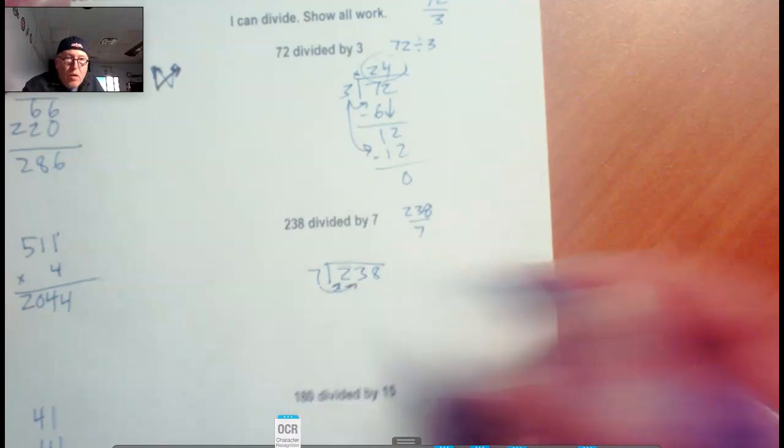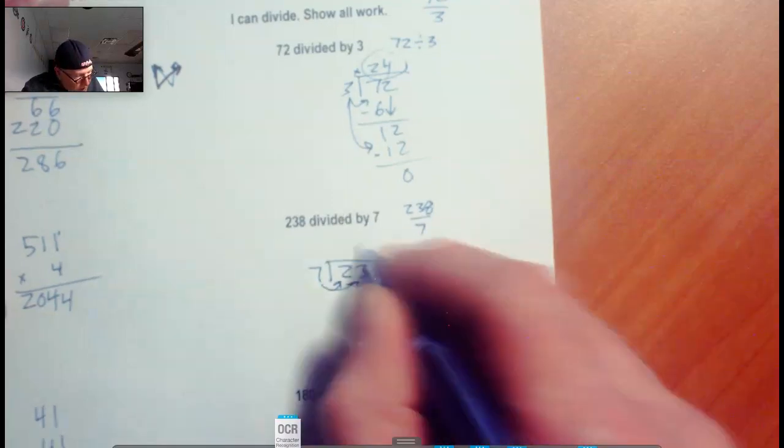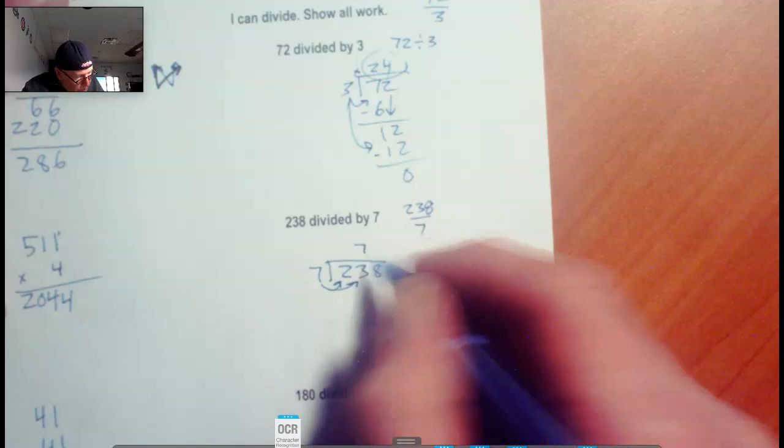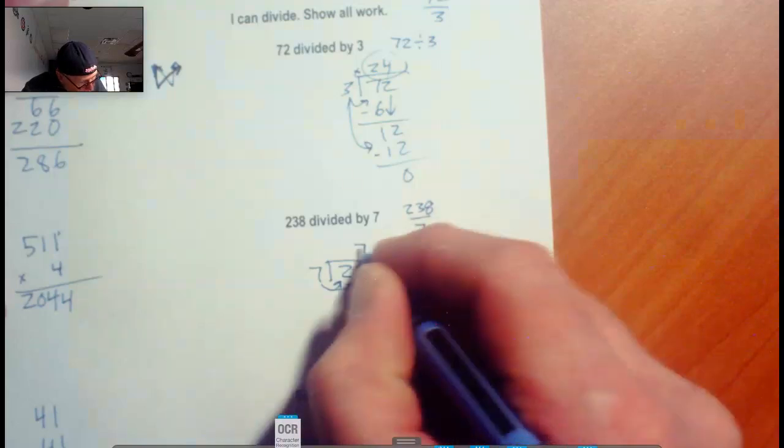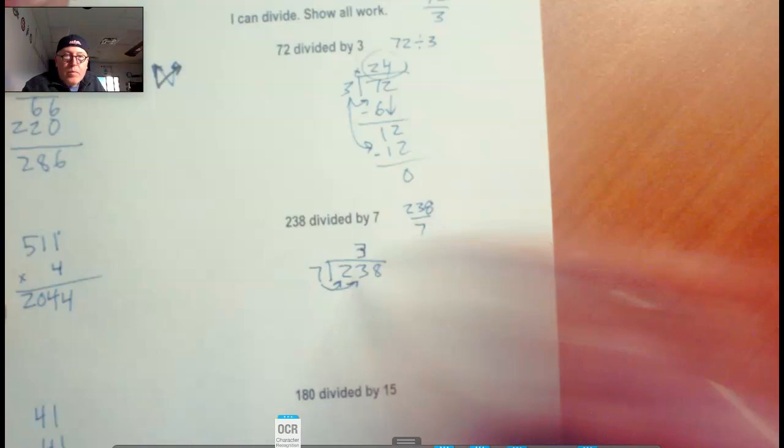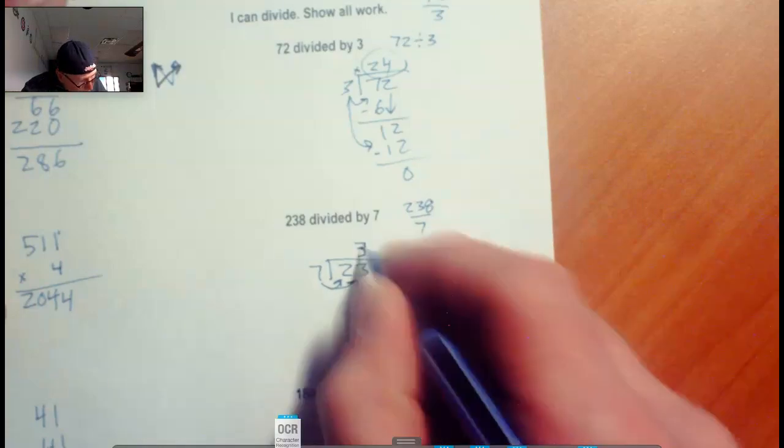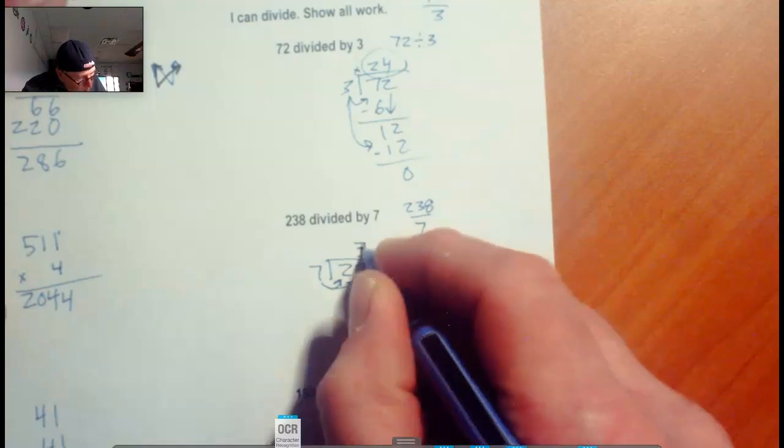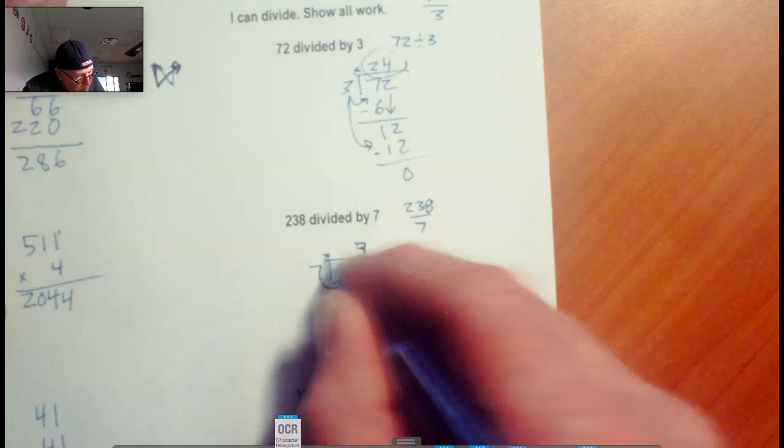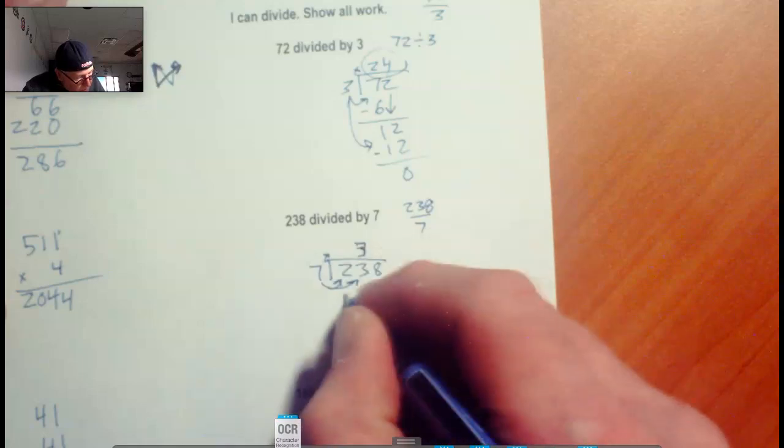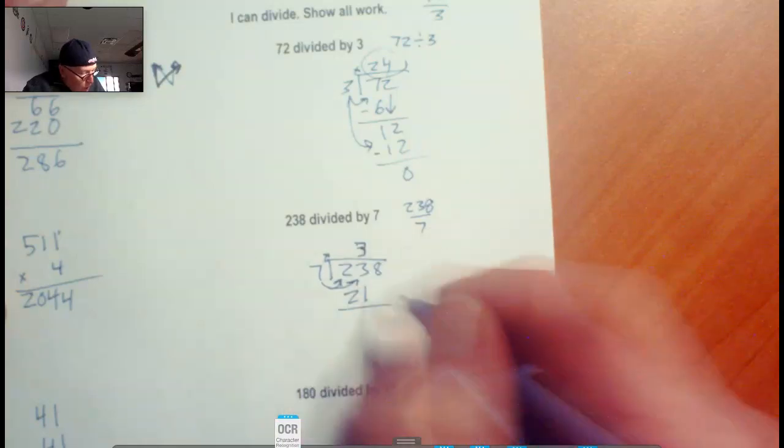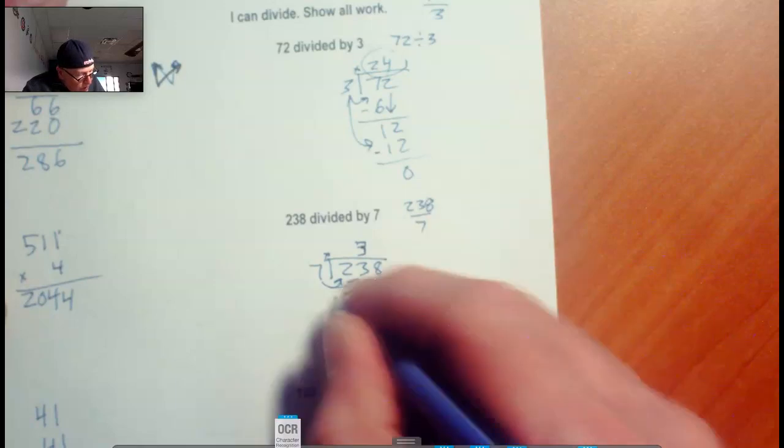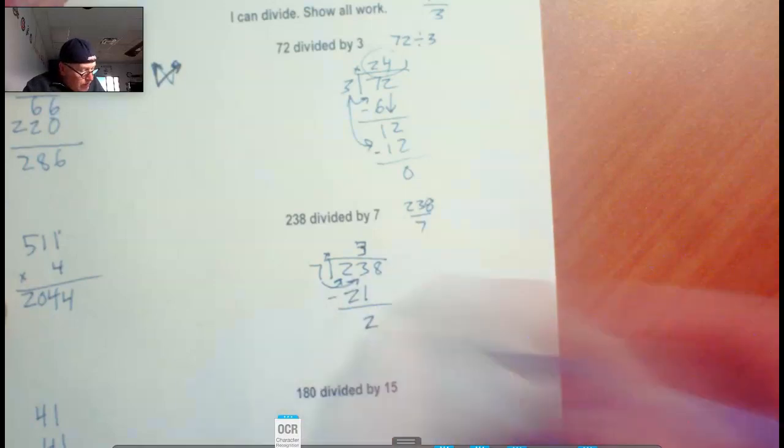Does it fit into 23, though? We could do that 3 times. 3 times 7 is 21. 23 minus 21, when we subtract that, we have 2 left over.